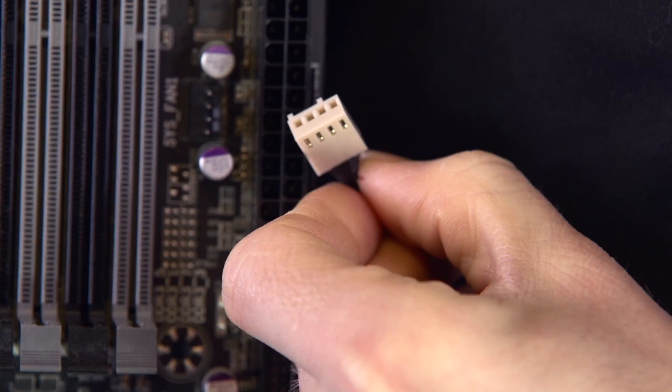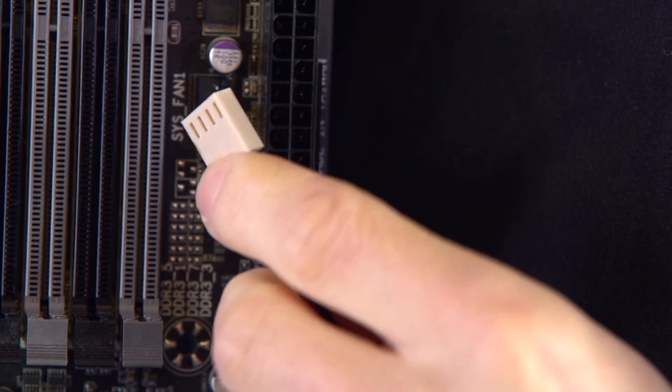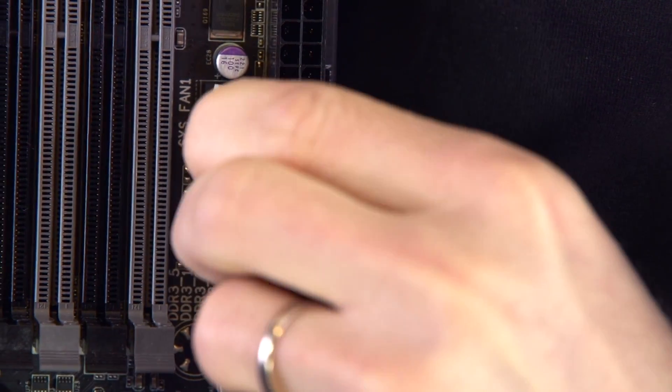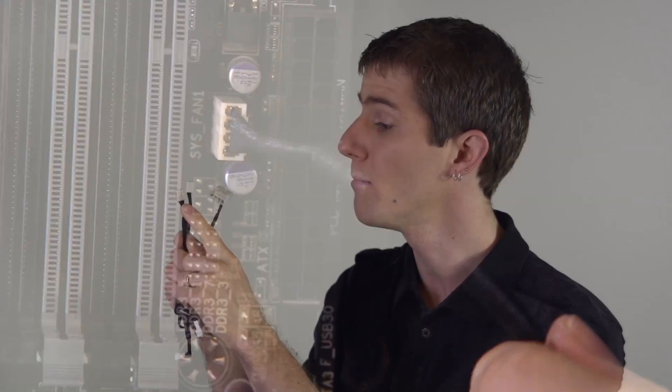Next we have a four pin PWM fan connector. This one adds an additional pin that is dedicated to just controlling fan speed. Most newer motherboards will use these babies.